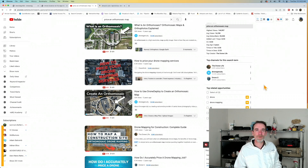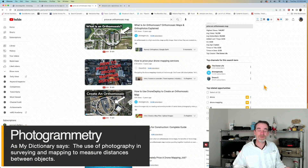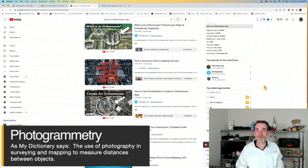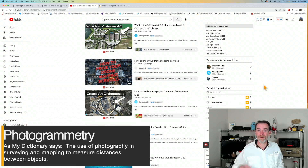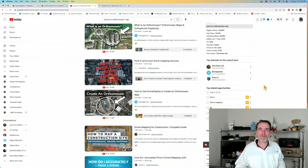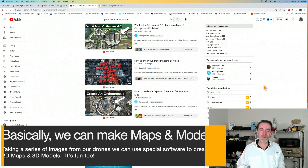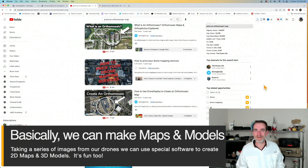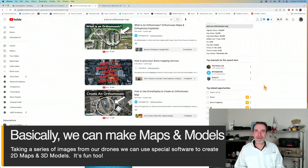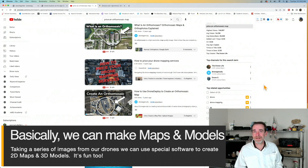For those of you new to this: ortho mosaic models are two-dimensional models of locations we can make with our drones by flying back and forth and collecting overlapping images, which we then process in software like WebODM, Pix4D, or DroneDeploy. There are several companies out there.